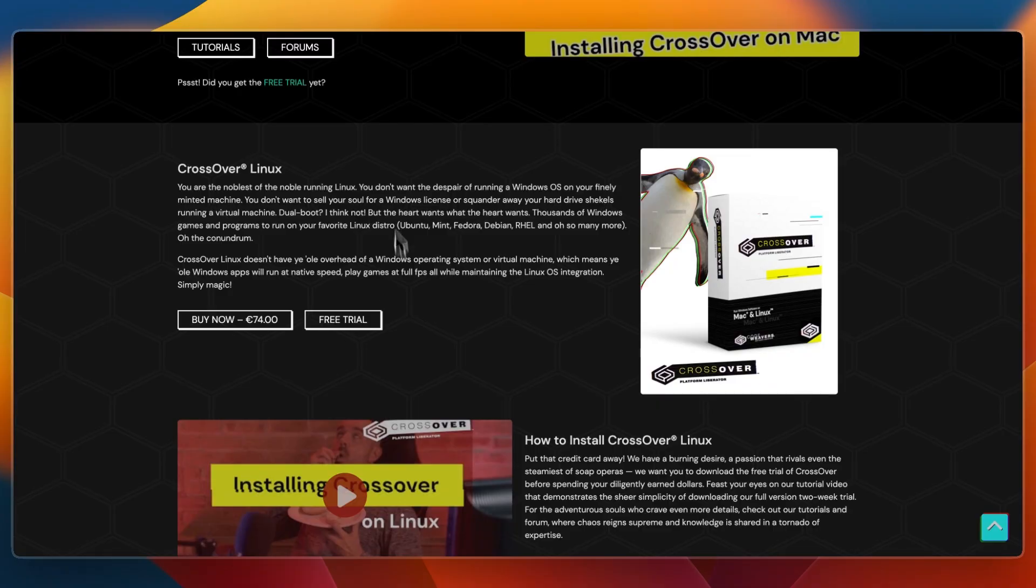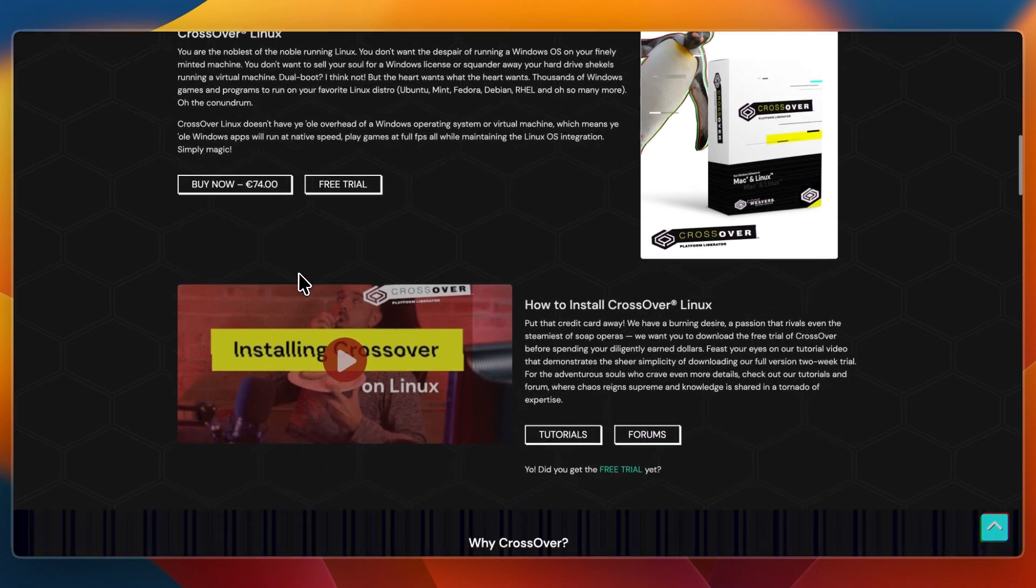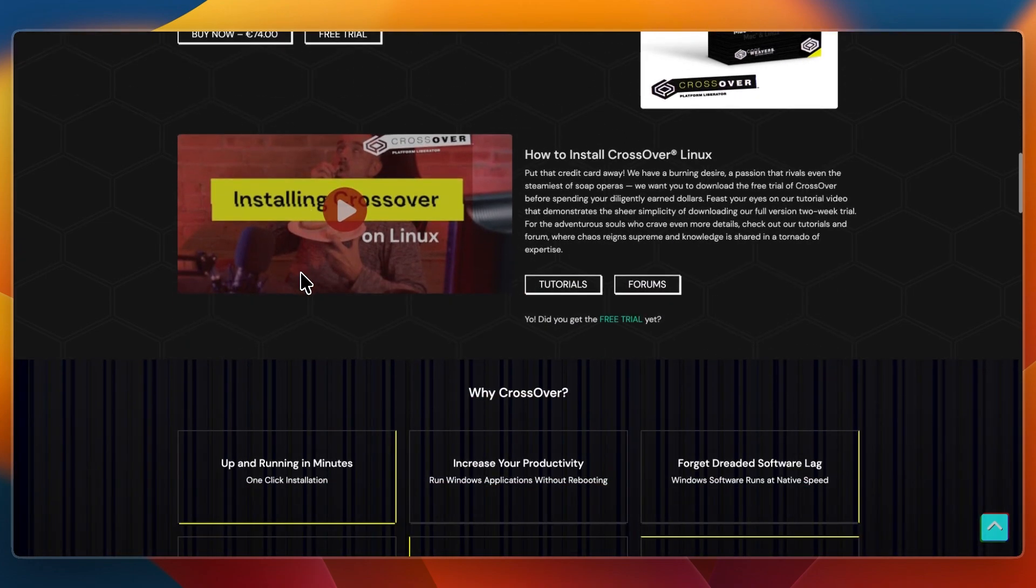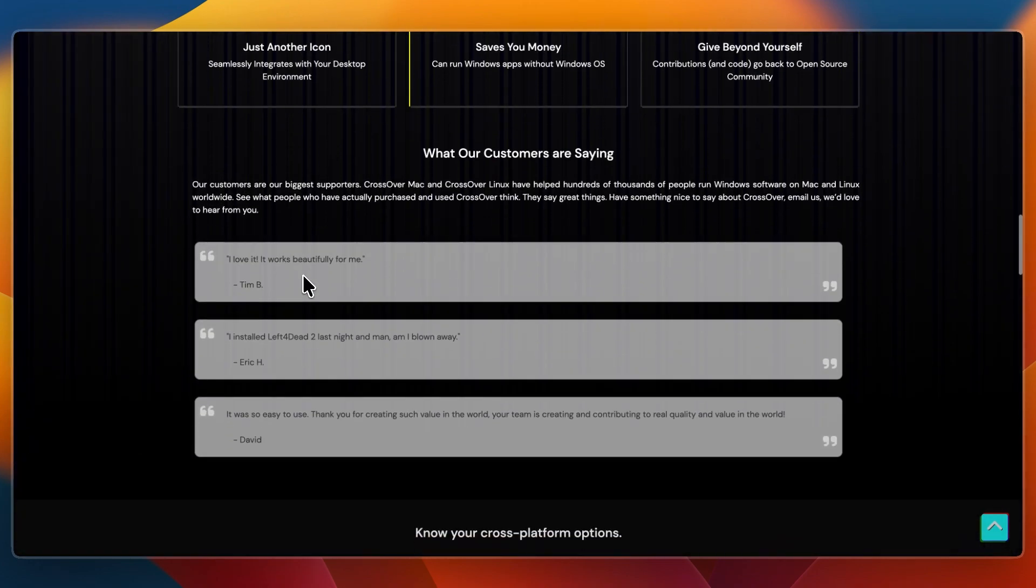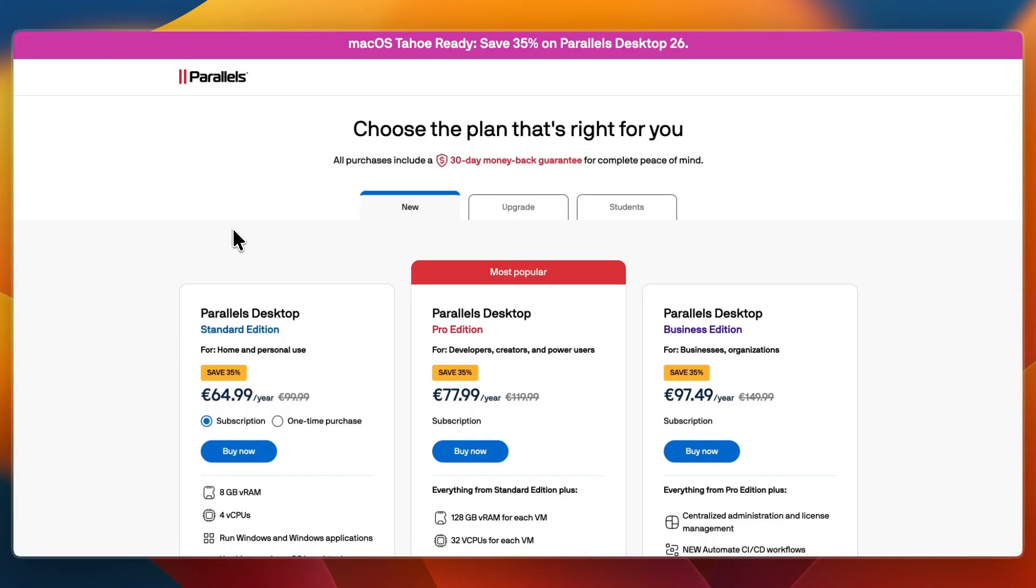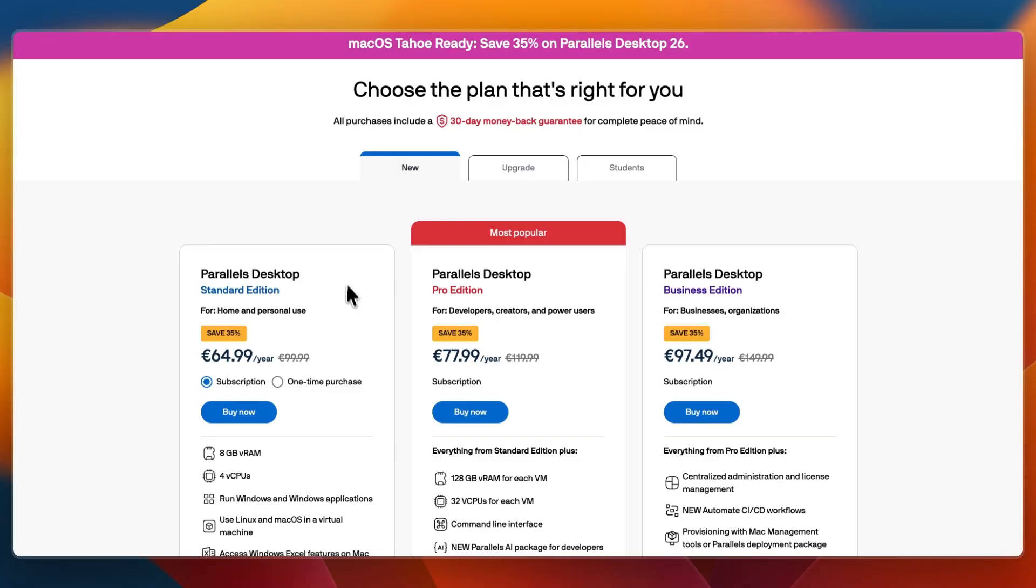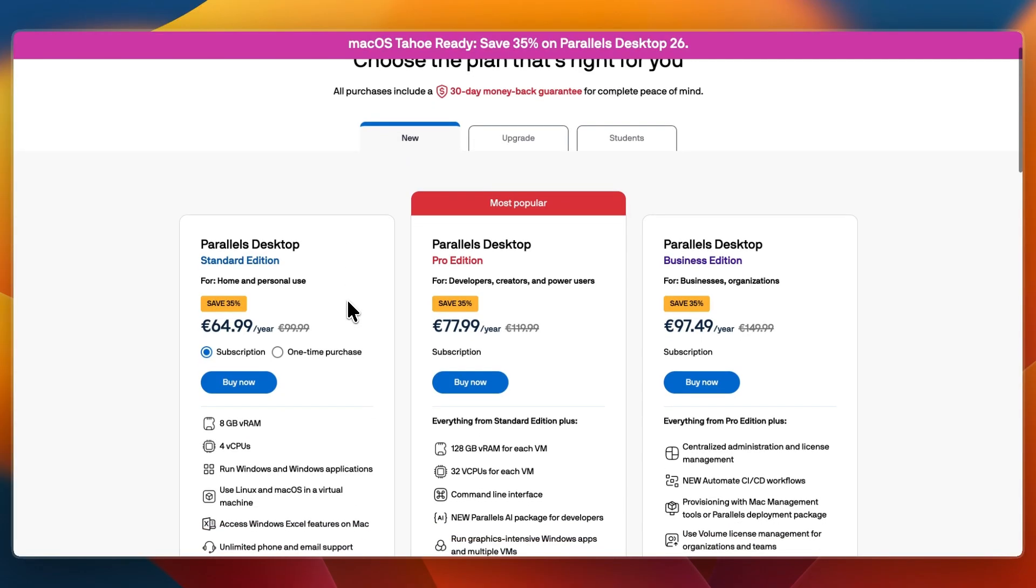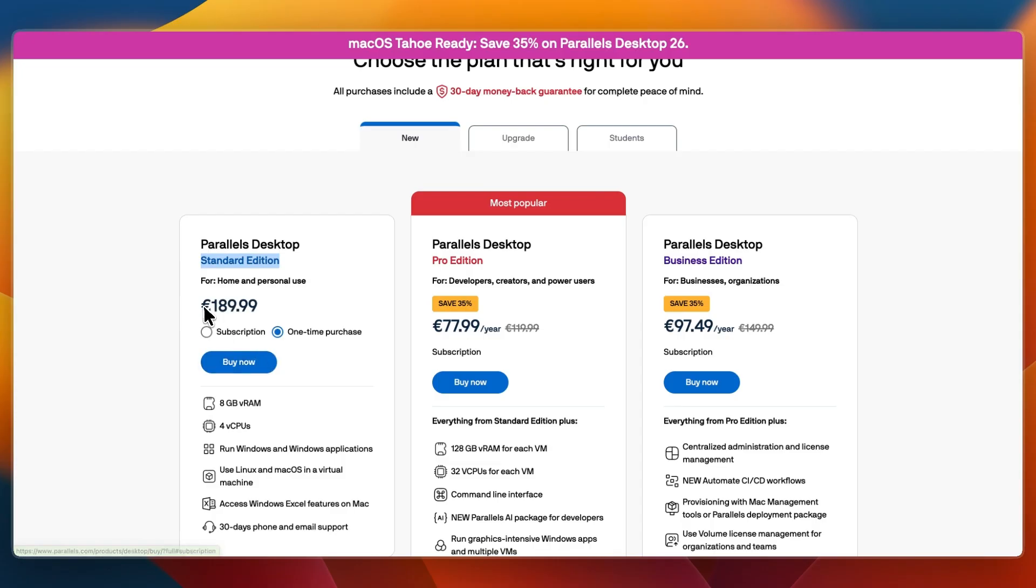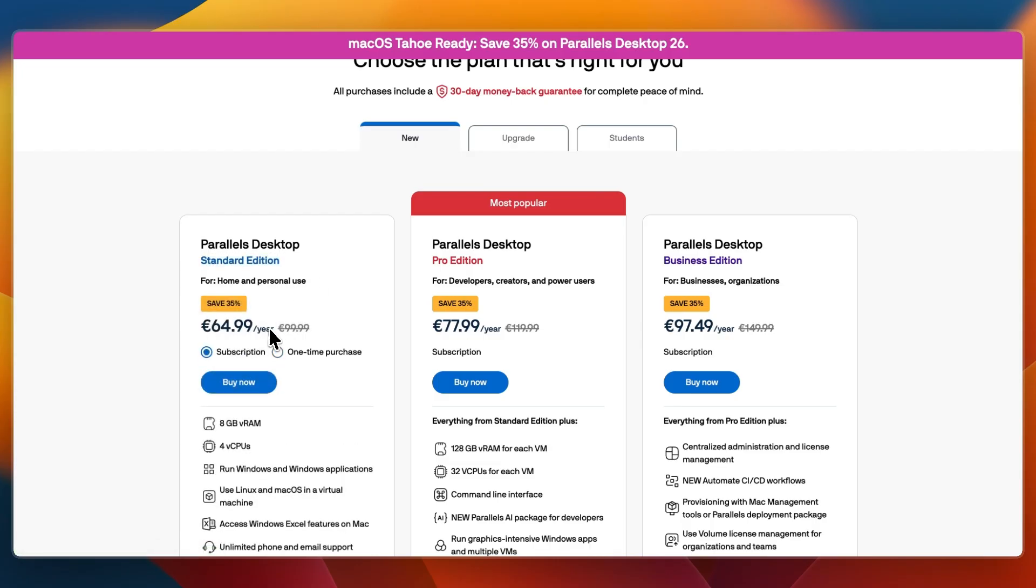The great thing about Crossover is that it is just a one-time price and then you can use it for as long as you like. Parallels also offers this, but that does come at a higher price. For example, the Parallels Desktop standard edition one-time purchase will cost 190 euros and the subscription is 65 euros per year.